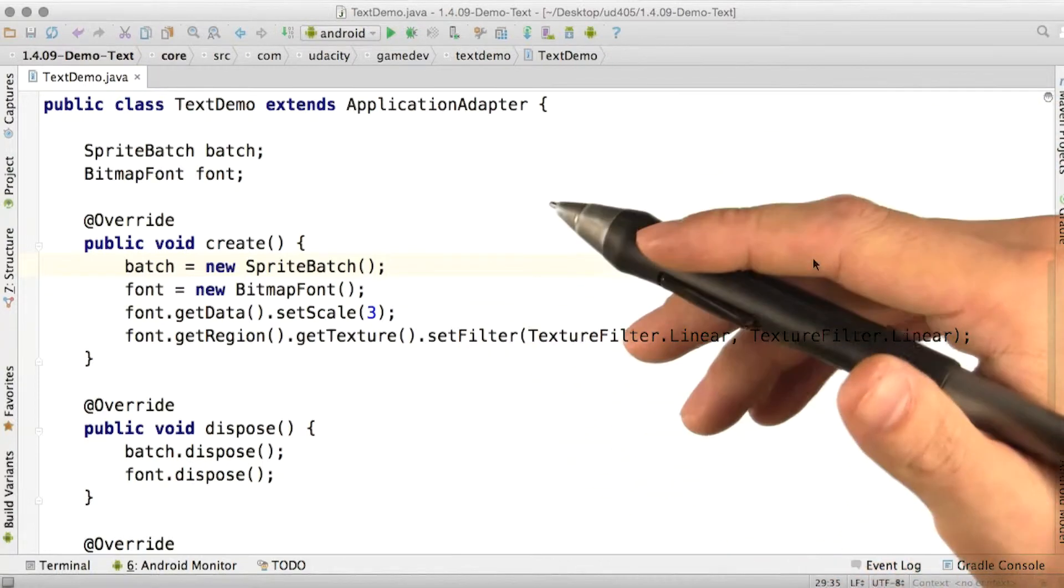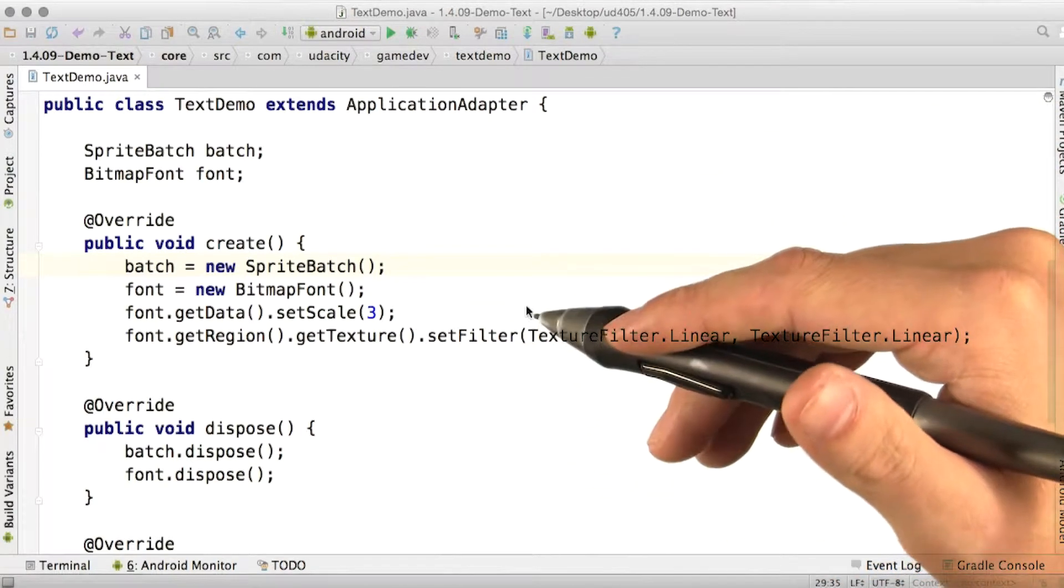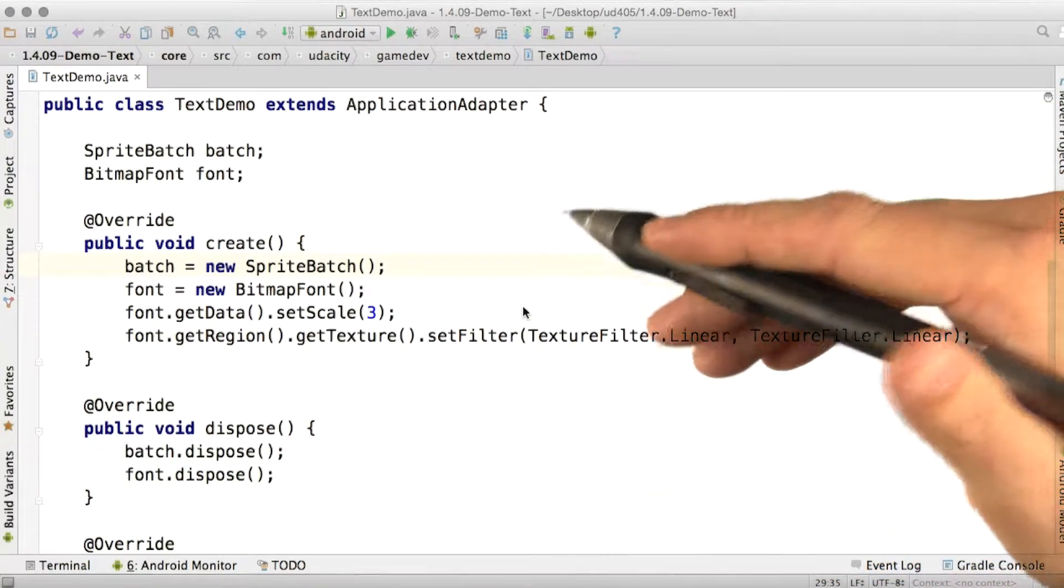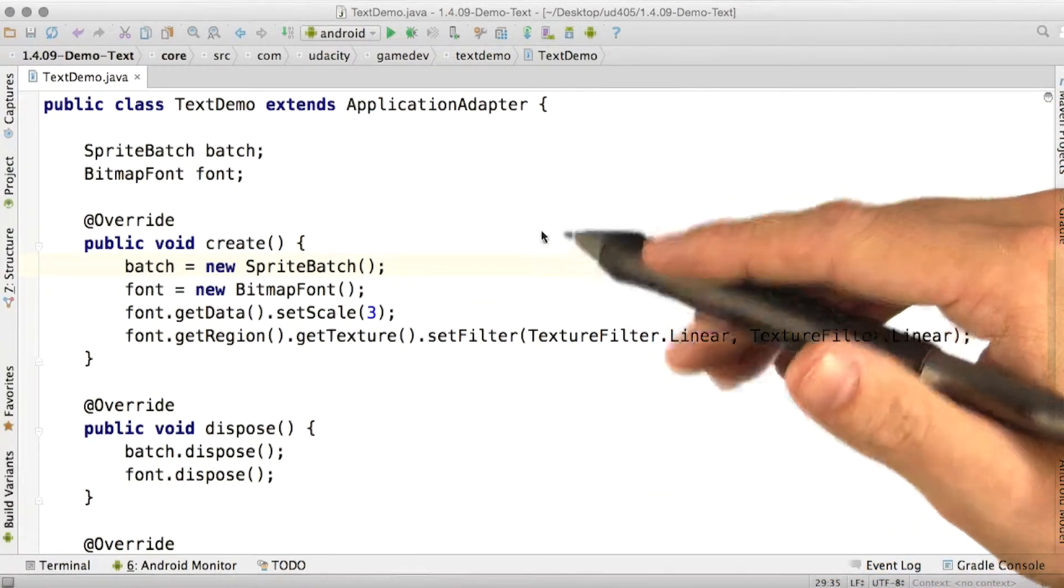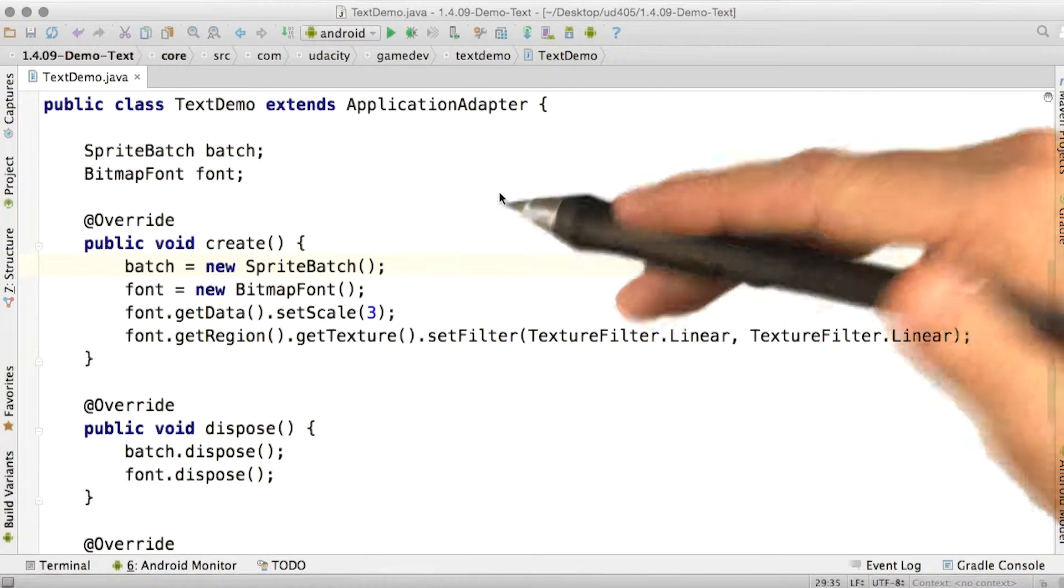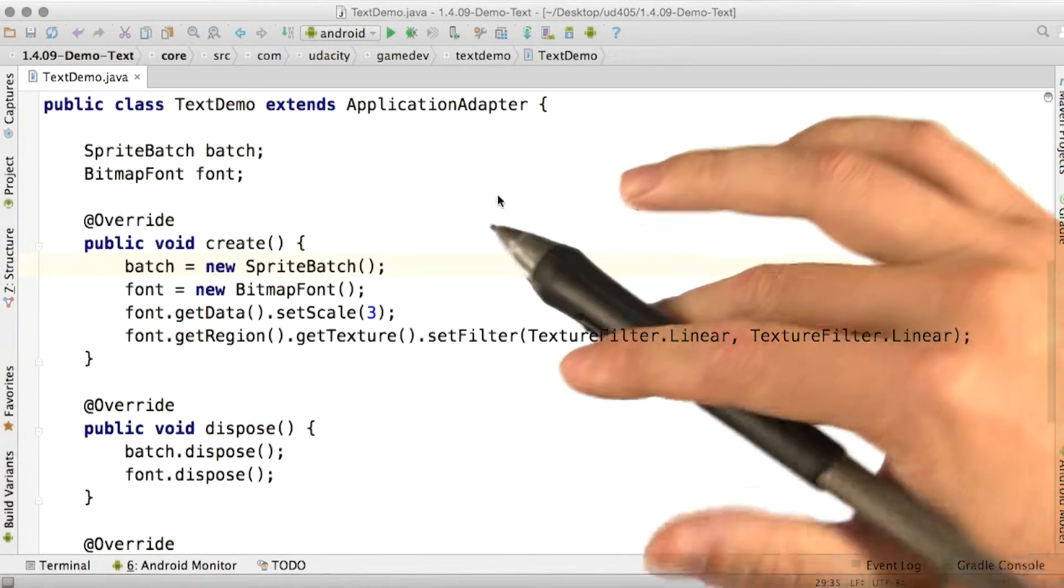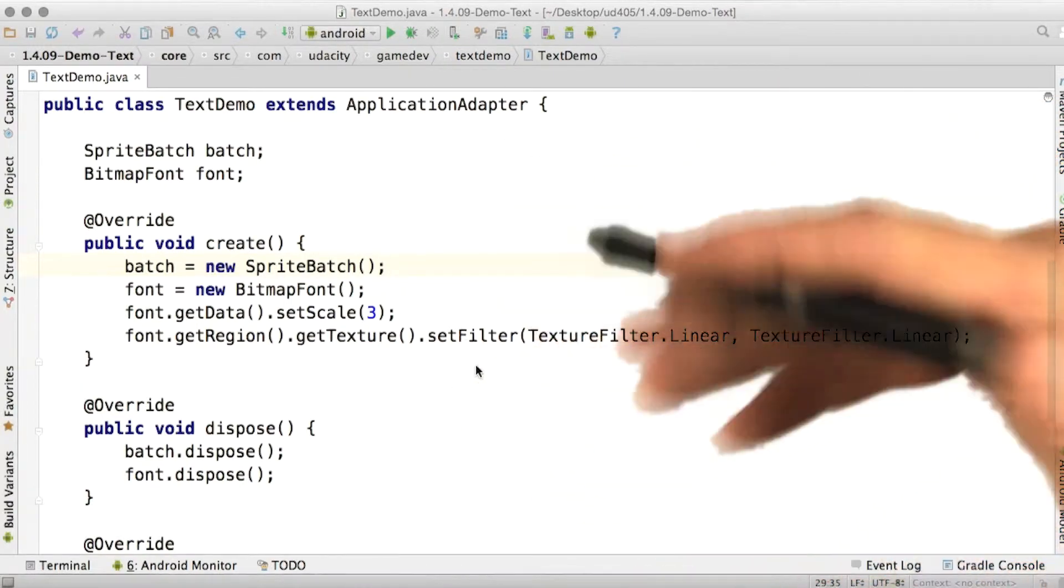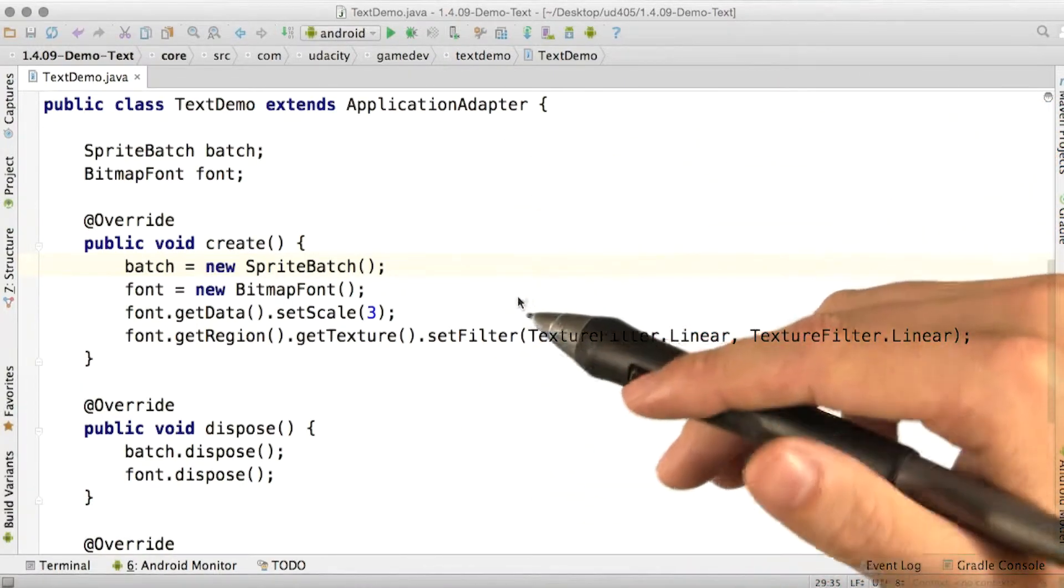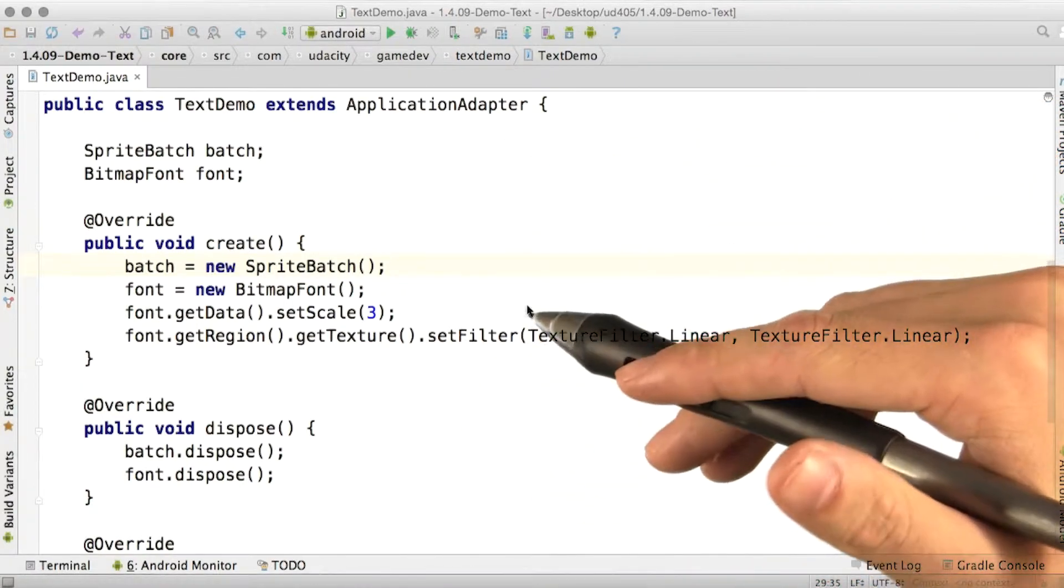One more topic before we finish up with drawing, and that's text. Text is actually a super complicated topic, so we're just going to do the minimum necessary to get some text on the screen.